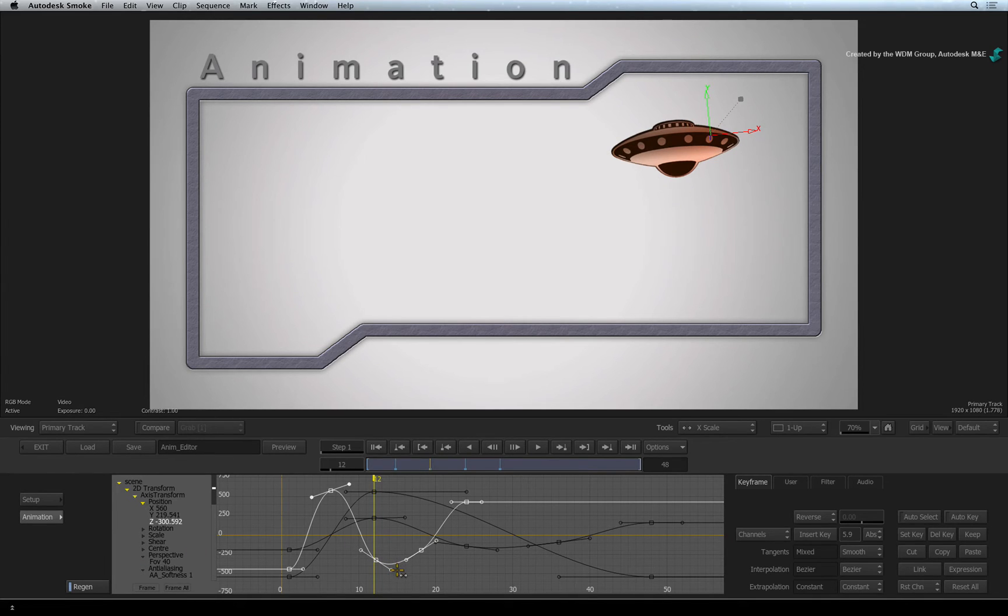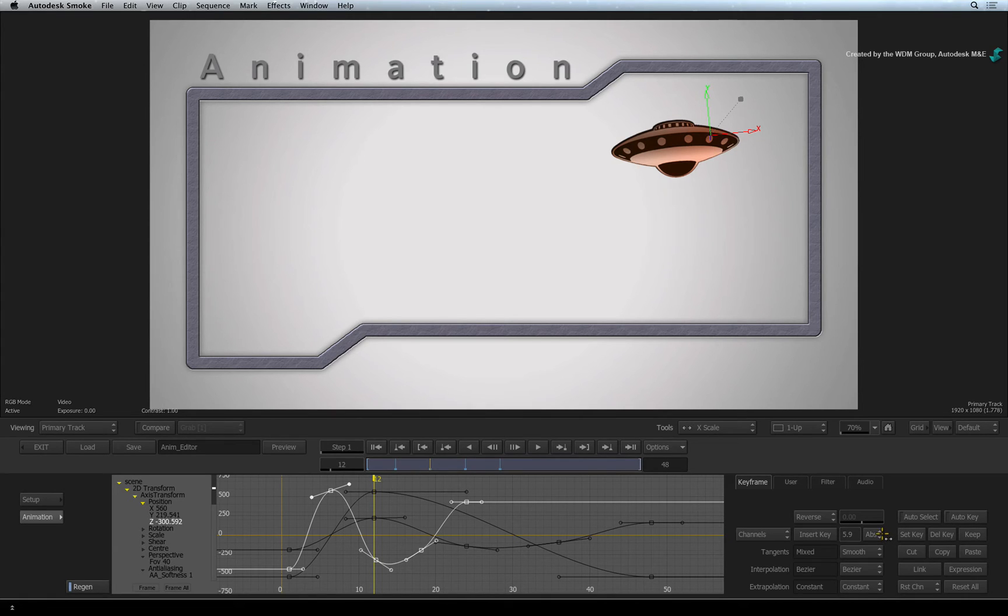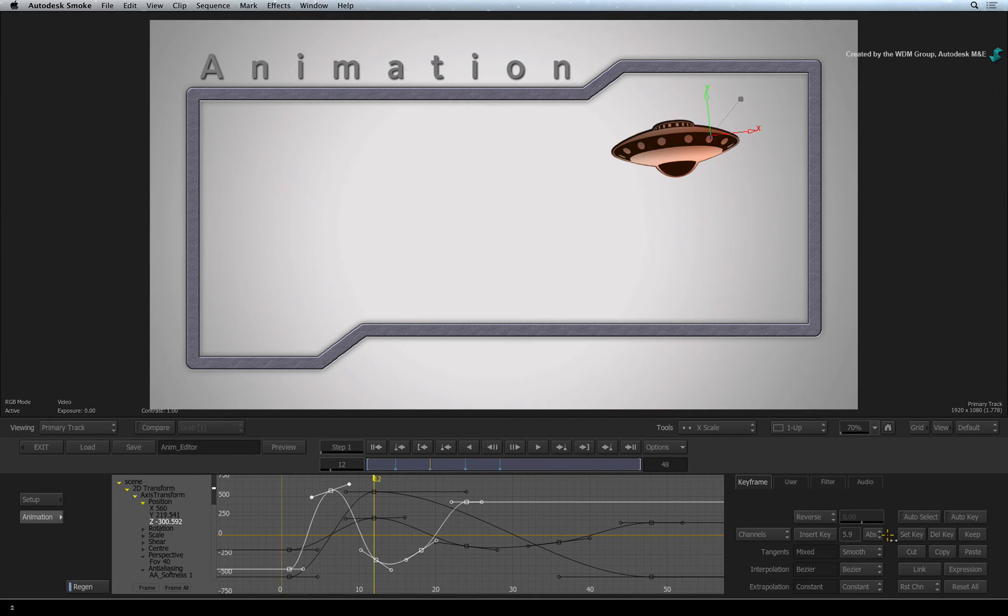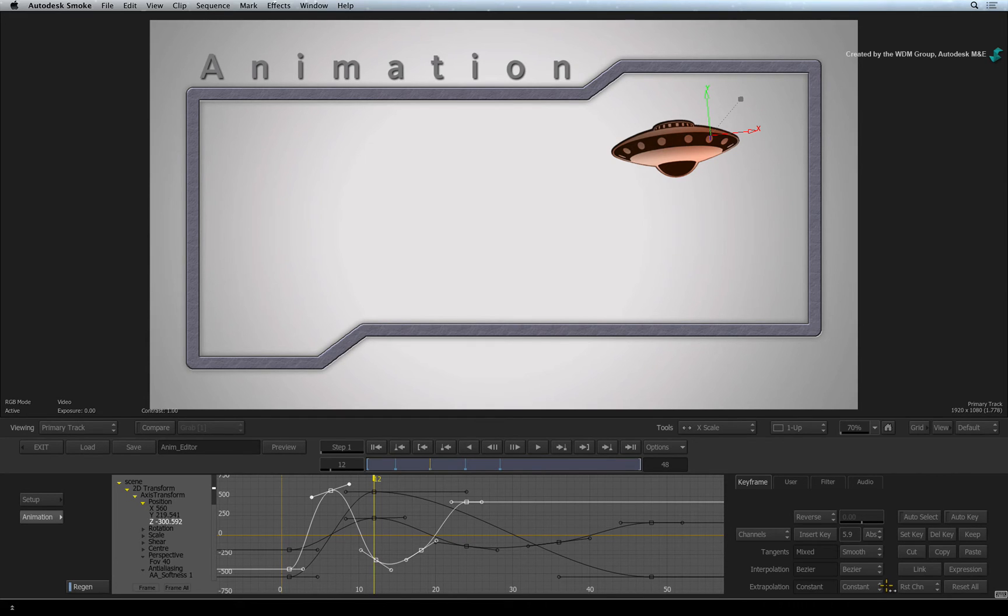If you prefer a more traditional approach to working with keyframes, you can use the classic button menus to the right of the screen. You can set keyframes or delete selected keyframes. You also have a reset button to reset selected channels.